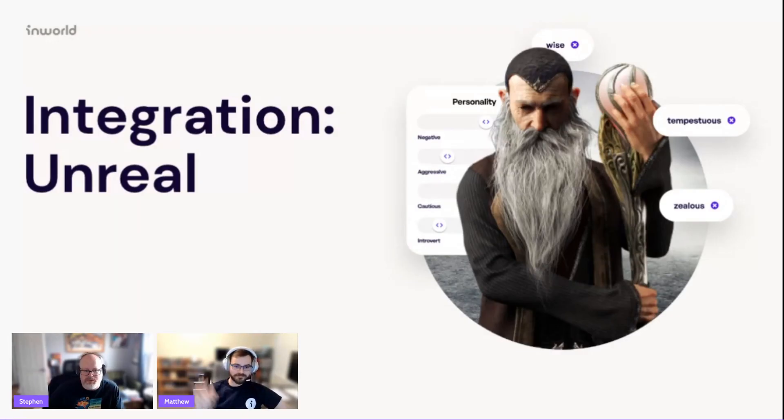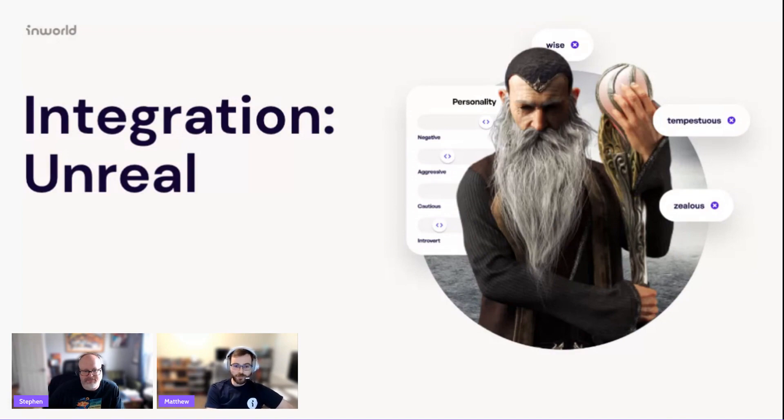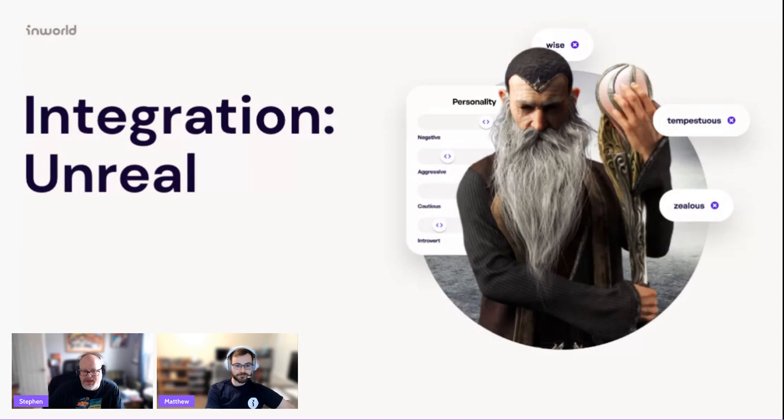Say hello, Matthew. Hello, everyone. It's nice to meet y'all. I'm Matthew. I'm an Unreal Engine developer here at InWorld, and I'm going to show y'all how to integrate InWorld into Unreal Engine. All right. That means I get to shut up now and turn it over to Matt.